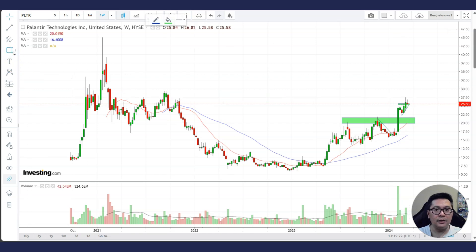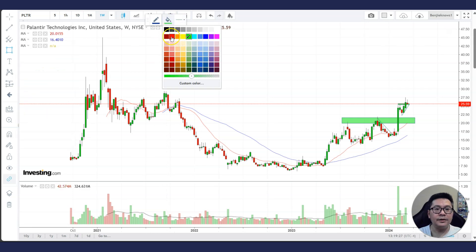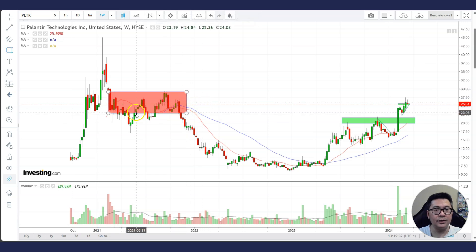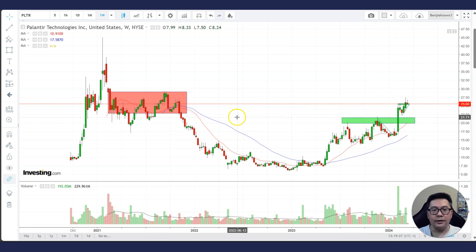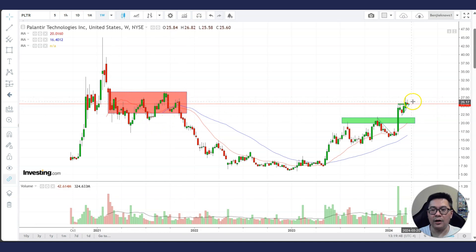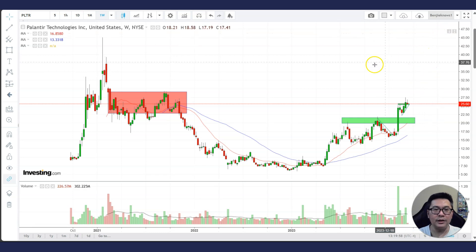The problem here is that Palantir has quite a lot of resistance overhead. Resistance areas are where people bought the stock and lost money. As it rises, you can see resistance kicking in at certain levels, and it might take some time to overcome this resistance. But once the stock absorbs the supply here, it is very likely to continue moving up and may even make new all-time highs.